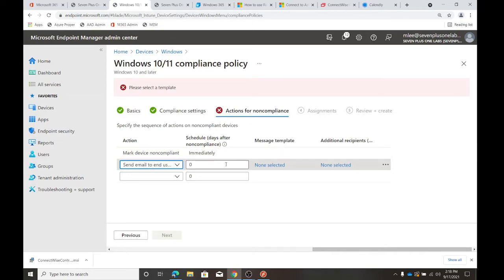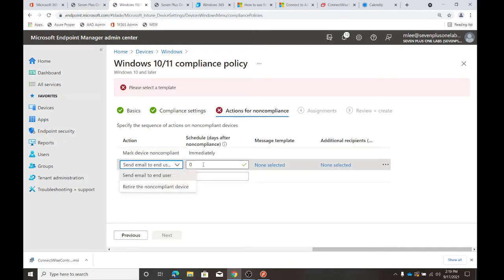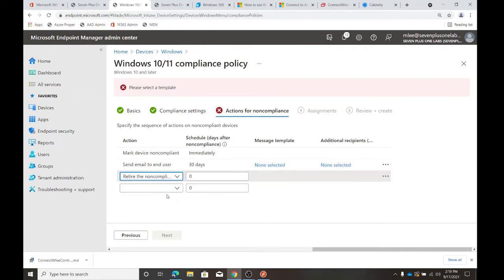When it's noncompliant: immediately mark it noncompliant, then send an email to users — you can set a template. You could also retire the device, and you can set days. So: immediately mark noncompliant, send an email at 15 days, retire the device at 90 days. You could set things so that if you aren't being heavy-handed, you guide the user through. As soon as Sally uninstalls antivirus or Matt turns off encryption, it starts a timer ticking down — and at X days it does this, at Y days it does something else. You can start setting those in your compliance policies.